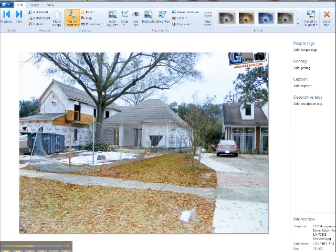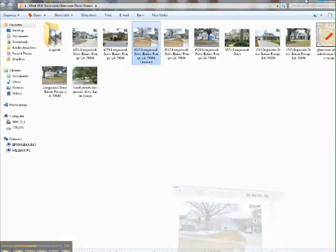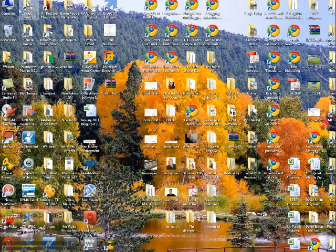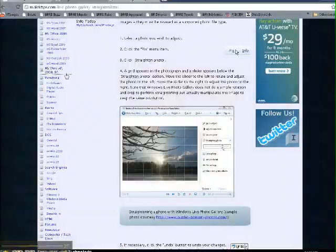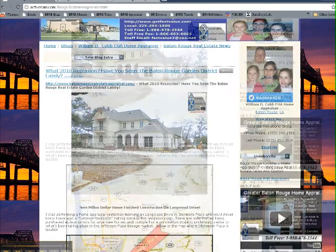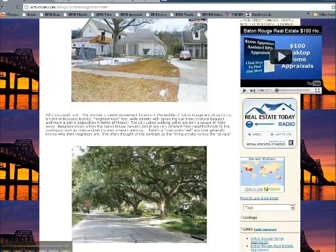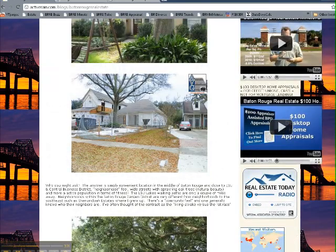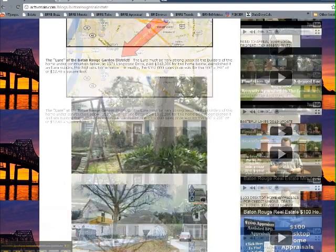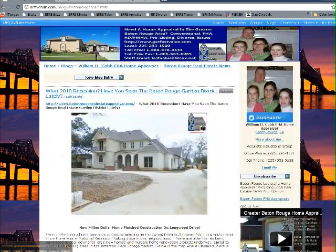That is one simple, free way to straighten a photo. Sometimes we appraisers take photos crooked, and that would be a way to straighten them out. I wouldn't use this photo — let me show this blog post right here. I had corrected the issue with the logo, so that was a helpful approach.